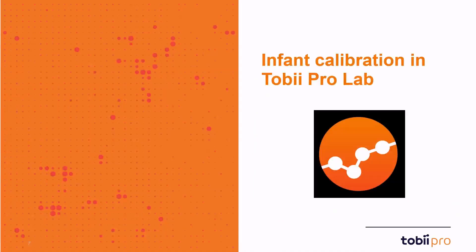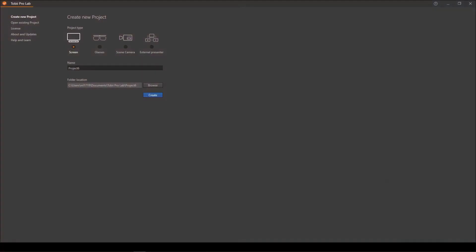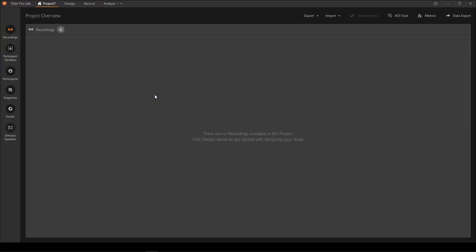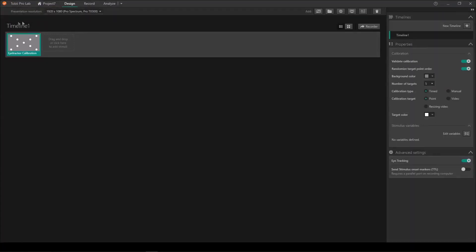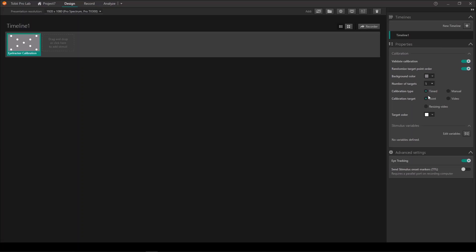Let's move over to Pro Lab and see what features we have in place in Pro Lab that can help you create a new screen project. Here you can see that the timeline is already populated with a timeline object, which is the eye tracker calibration. And there's a lot of different customizations that can be done to the eye tracker calibration, and they are available here in the Properties panel.